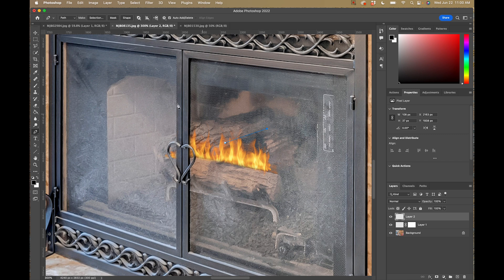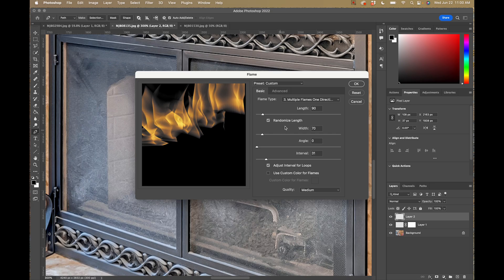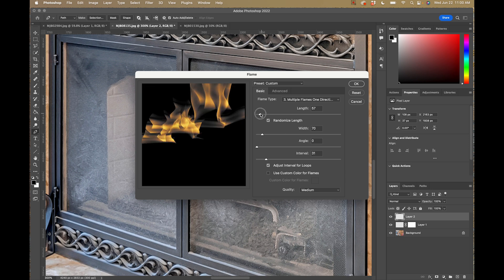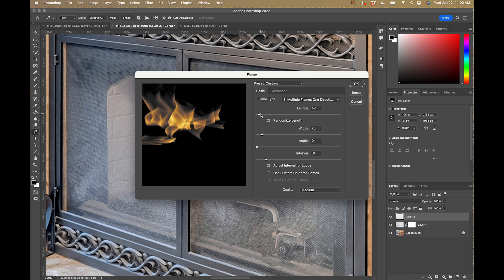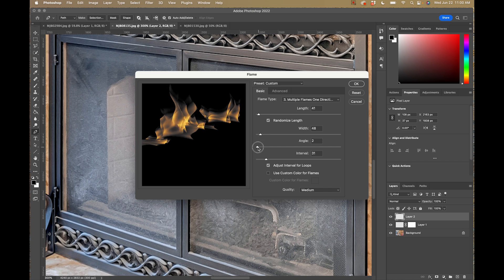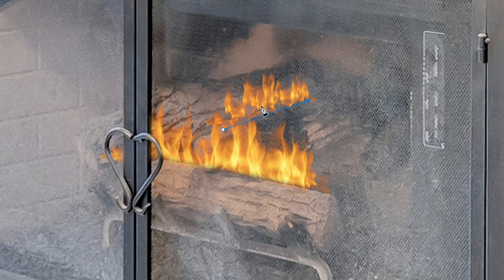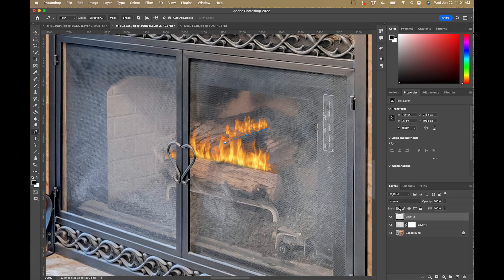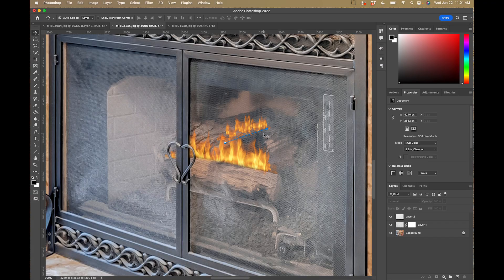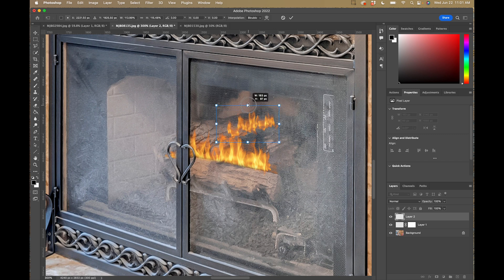I'll make another path going along the back logs, then go to Filter, Render, Flame again. I don't want something super huge here — just a smaller flame for the back area. Something like that works. Now I have a small flame back there. I'll get my move tool, delete the path, and then select this layer and resize it a bit using free transform to tuck it in where it belongs.